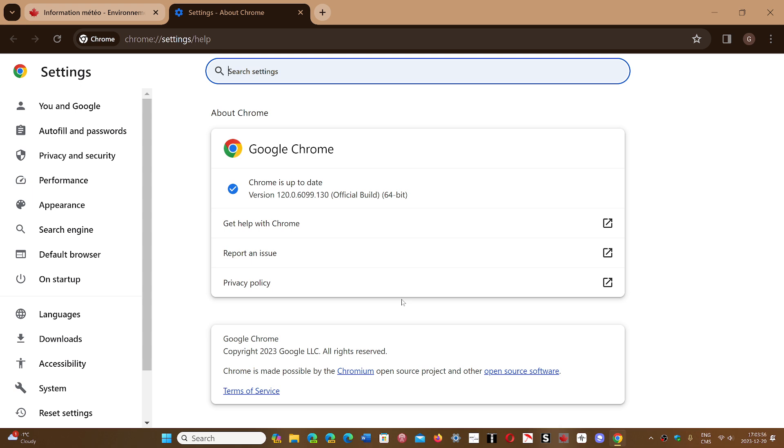This weekly security update contains only one fix. It's a high severity fix for WebRTC that has a heap buffer overflow, which creates conditions that hackers can take control of the browser and your device.